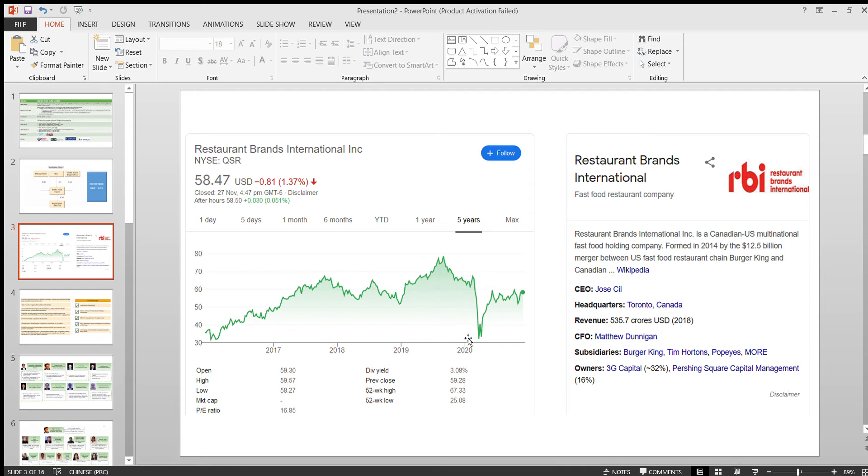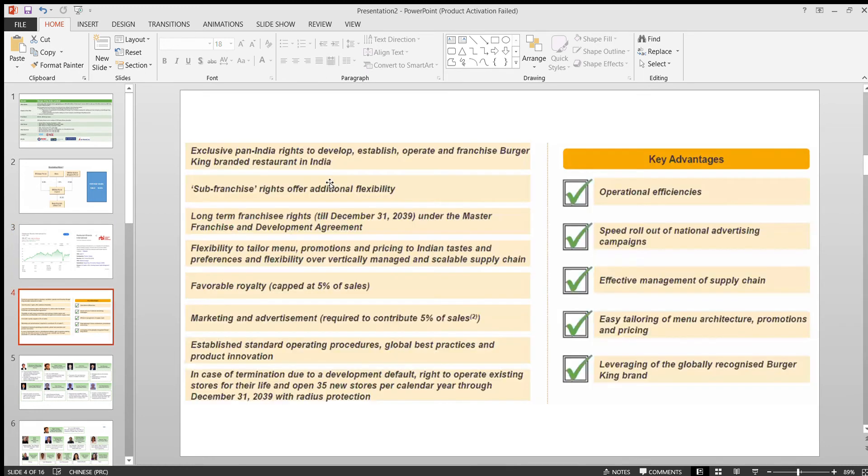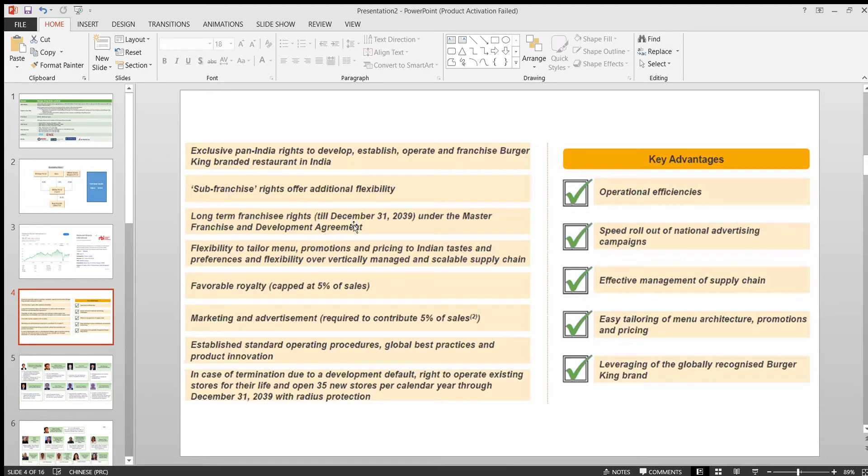This fall is due to corona. If you ignore this, it's a good development. Also, the Burger King India company will be getting pan India rights, which is good news. The rights will be available till 2039 according to their agreement.